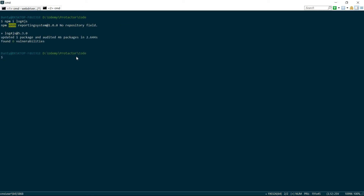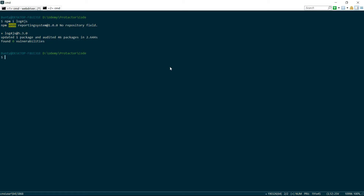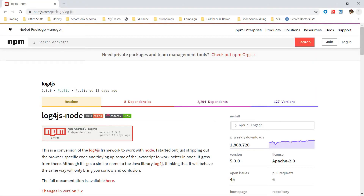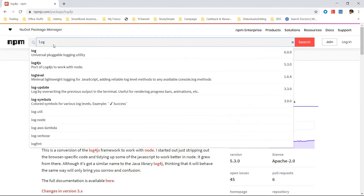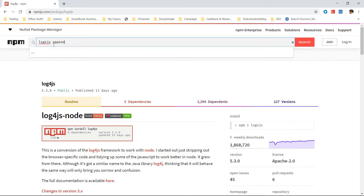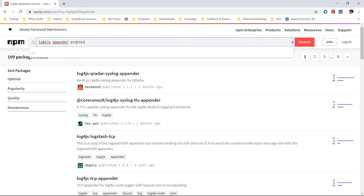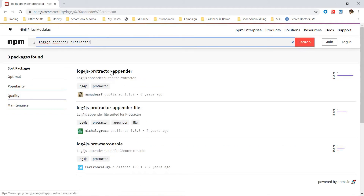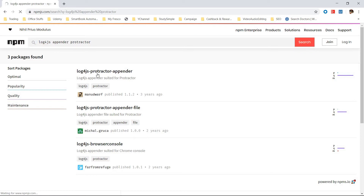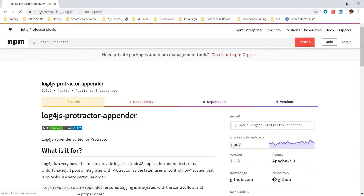It will install all the log4js packages. The second thing we will use is the log4js appender. We will go to the npm website and use log4js-protractor-appender, which will refine our results.